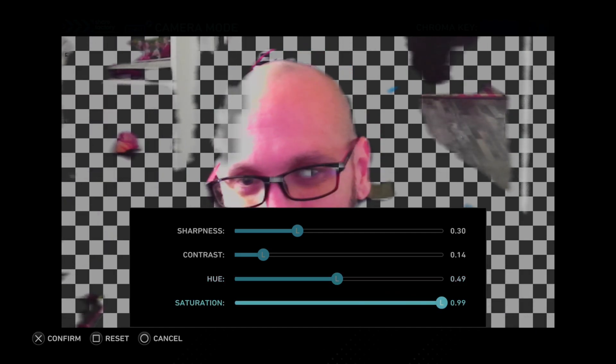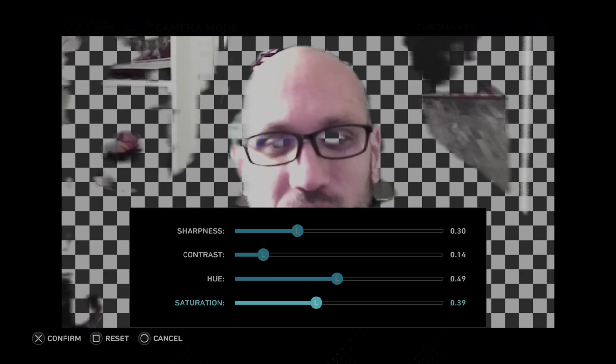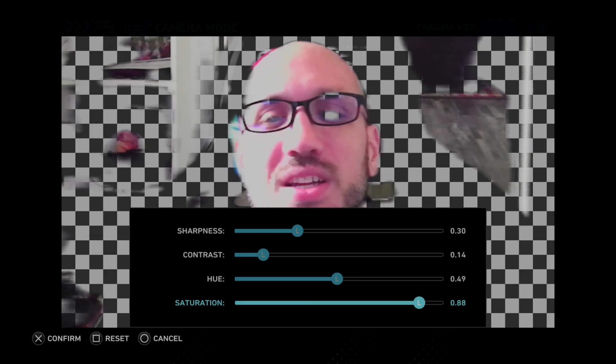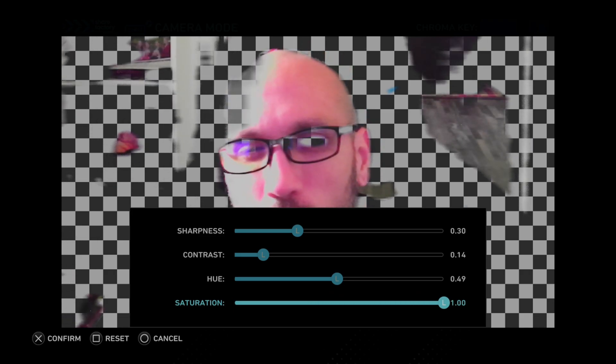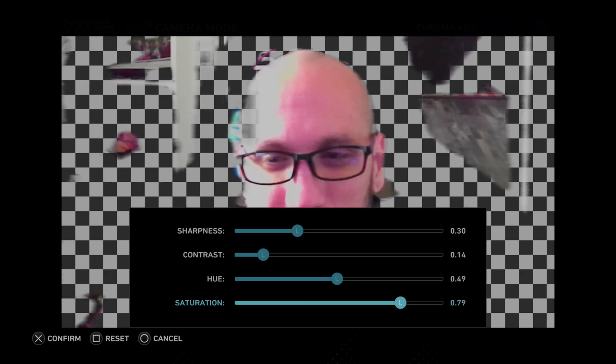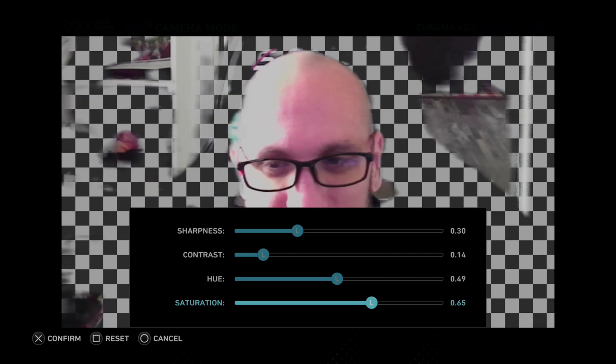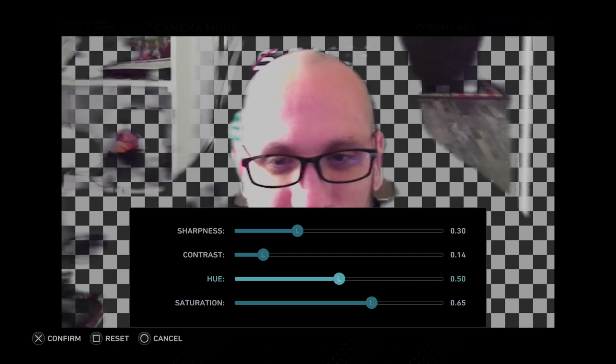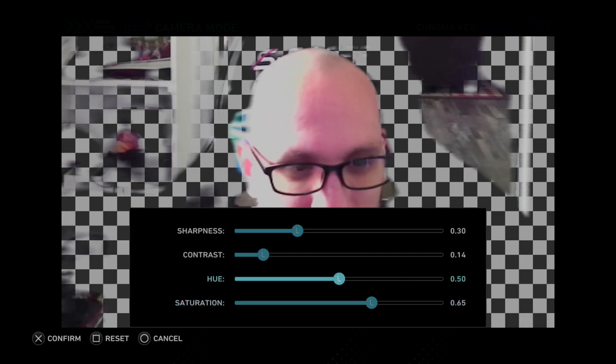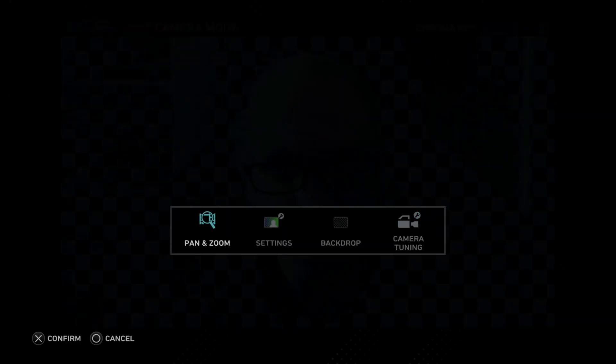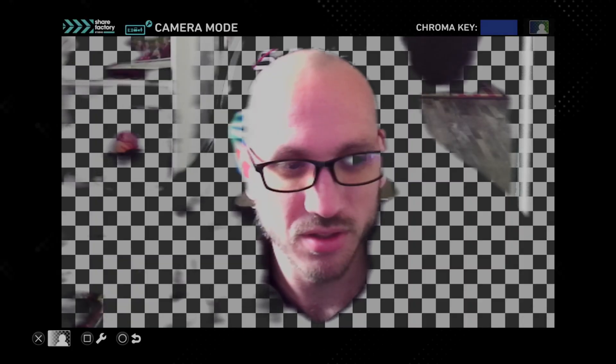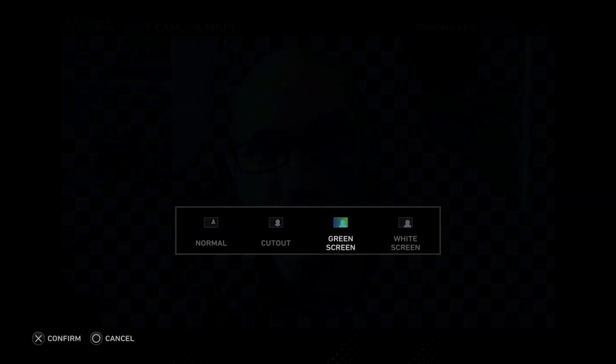This is just going to make all the colors a little bit more vibrant. So you can see my face is going to be more, I don't know, like orange maybe. I usually like this around 65 and this one at 50. So this looks good. So we went through all the editing options for the camera on here.